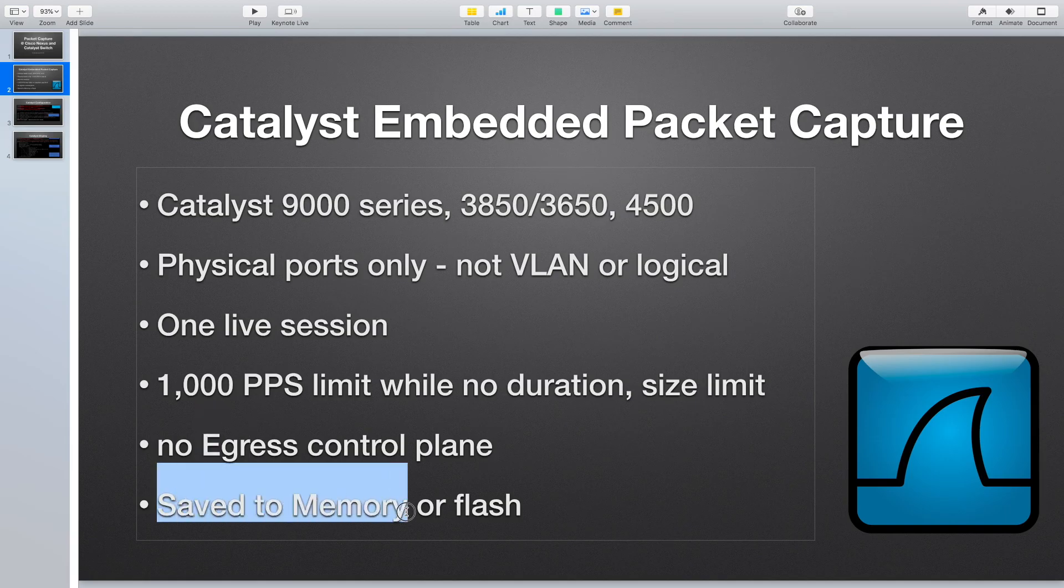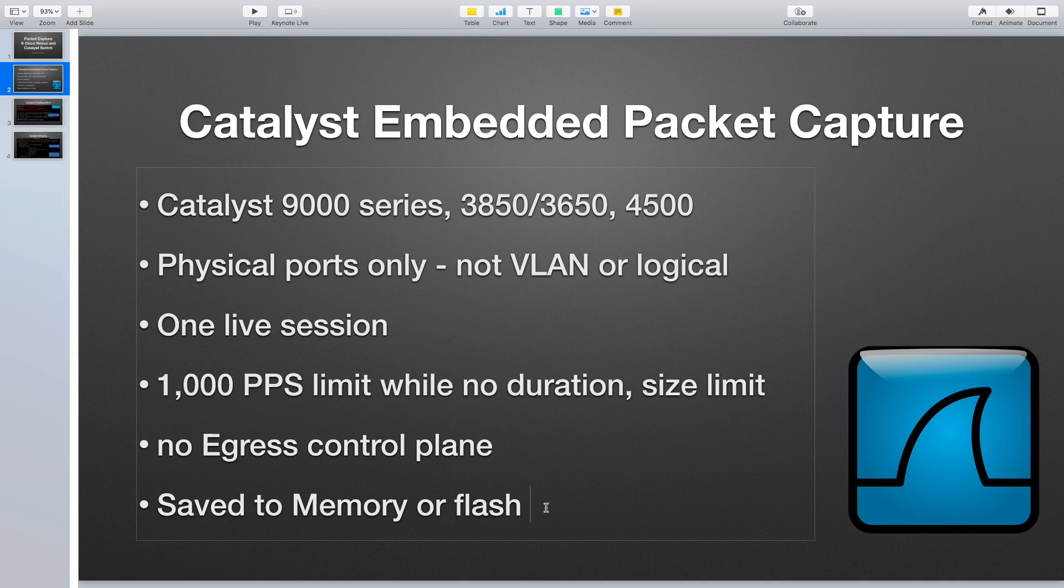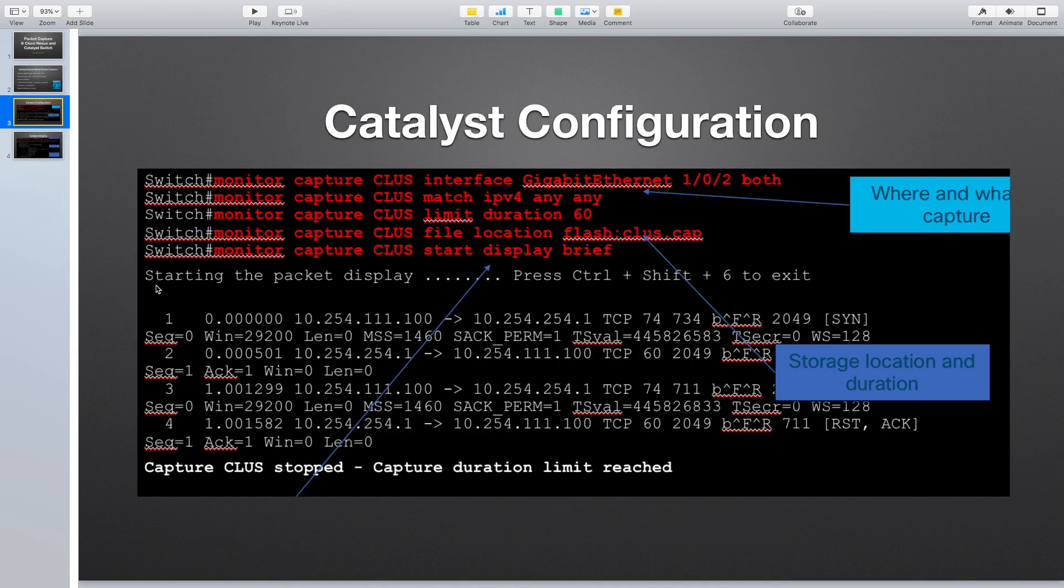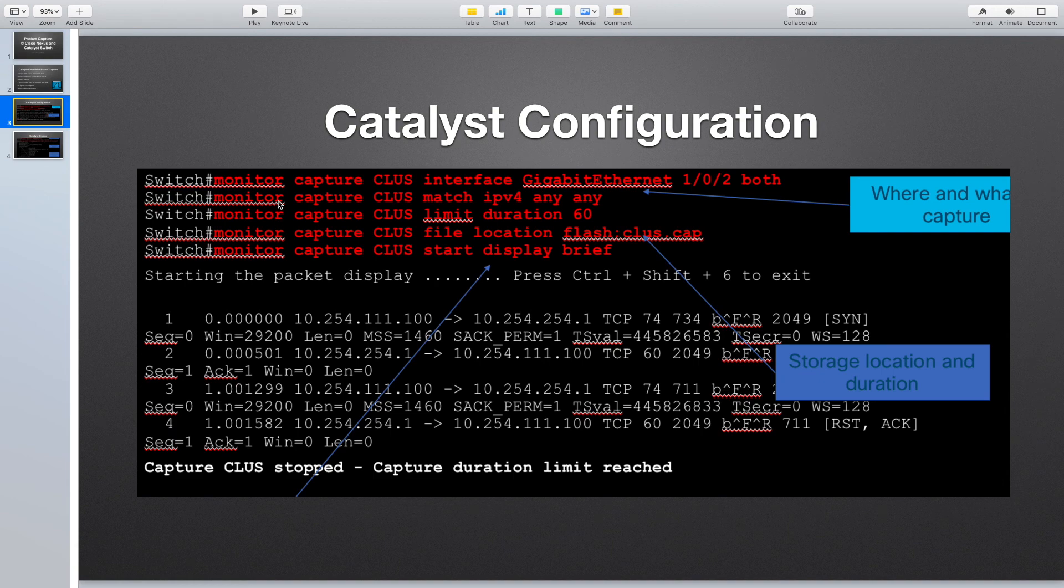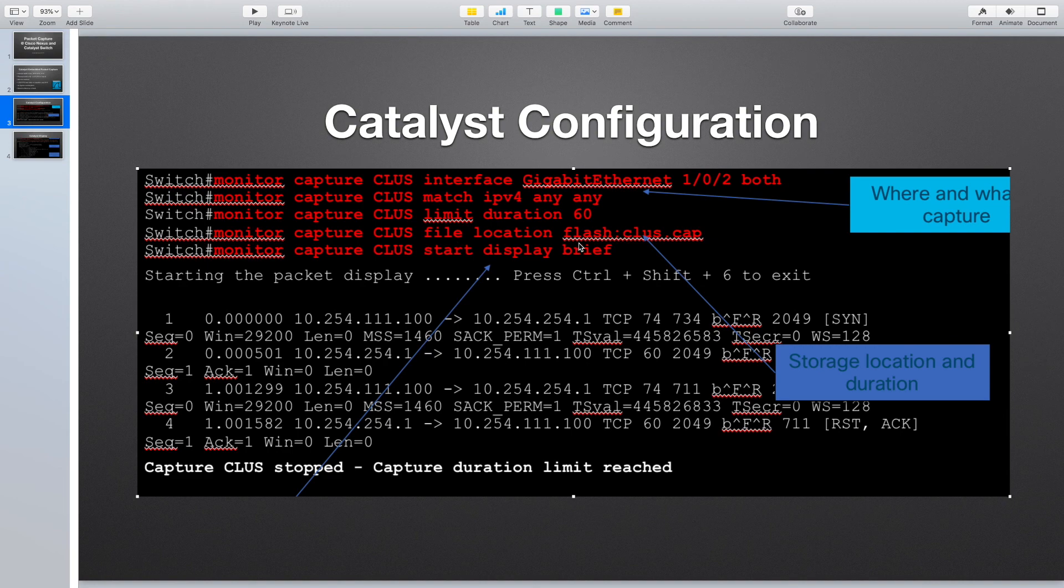We can save to memory or flash, but during the save, during the packet capture, we can also see it if you read it. The configuration is very simple. First we set up the interface and direction. Then we choose any packet or IPv4 or IPv6 or MAC. We can set a time limitation and set up the location to save. Then start and stop. Very simple.